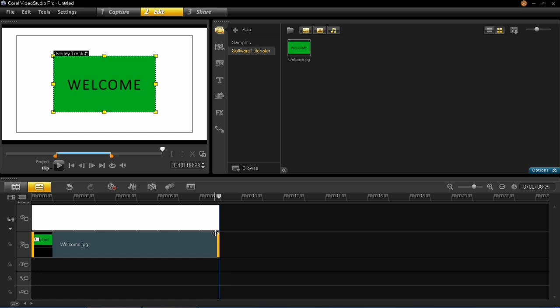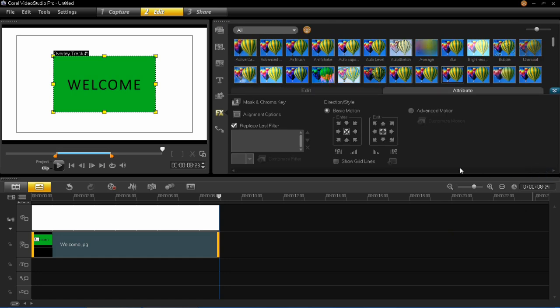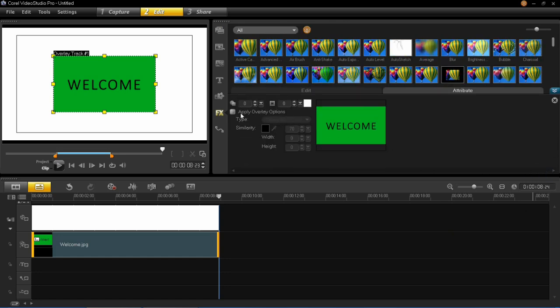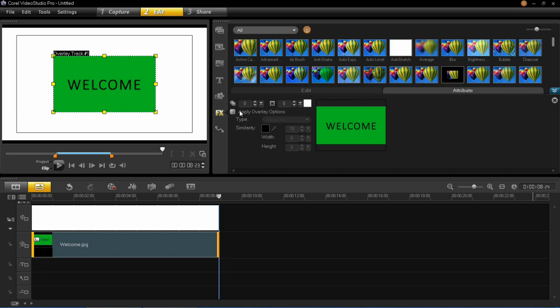To do this, make sure your video or image is in the overlay track like mine is here. Then click options, then click mask and chroma key, and then tick apply overlay options.